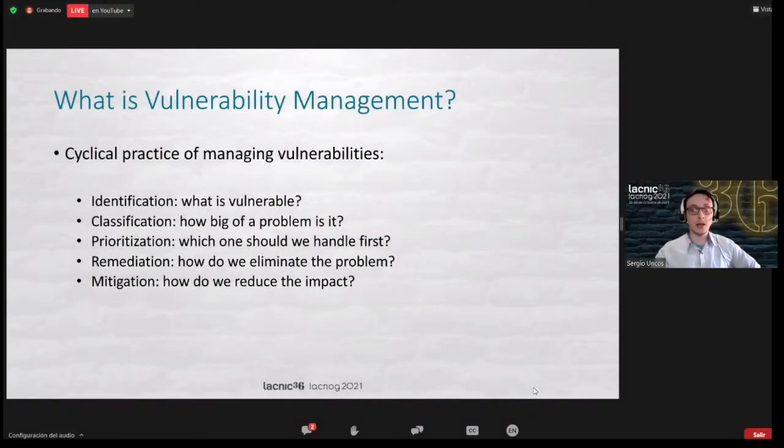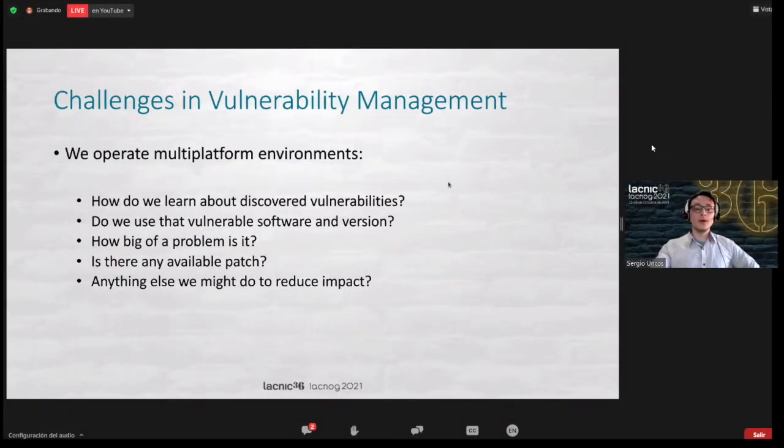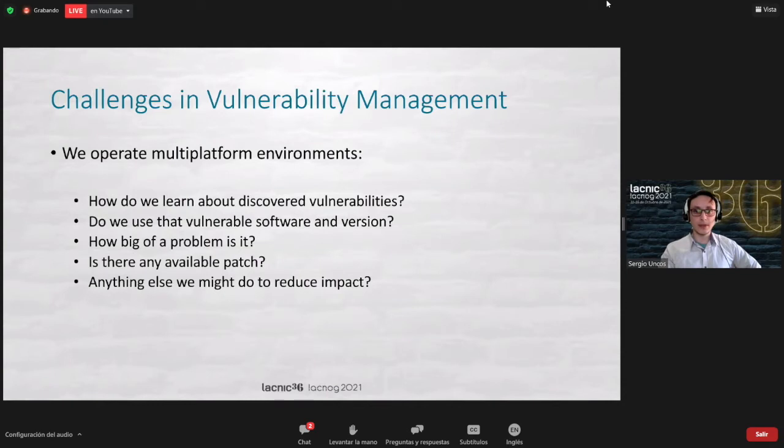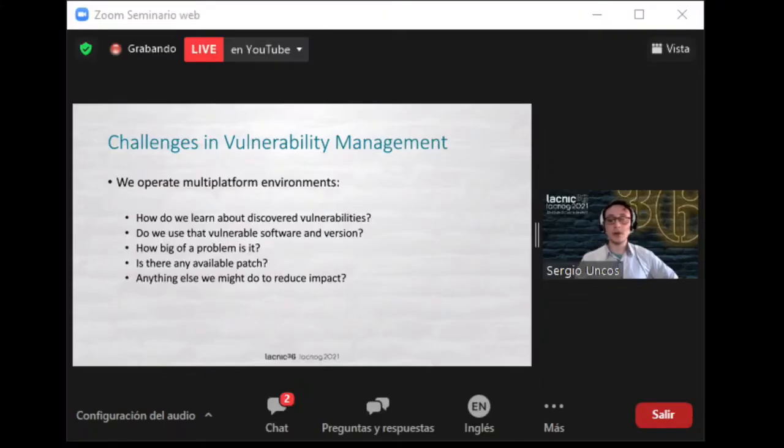You can reduce the impact that the vulnerability is causing. One of the challenges that we have is that today companies have a range of applications, systems, and services that we are using, and we need to pay close attention to what may be happening in terms of security.